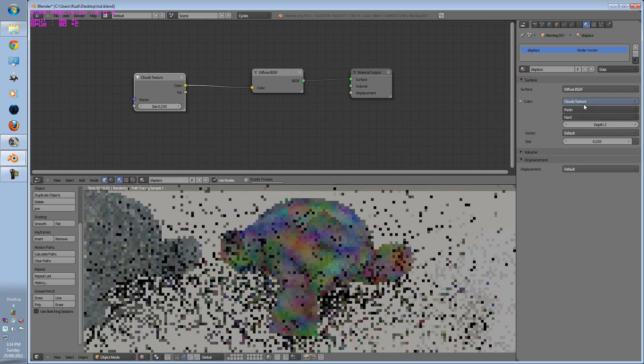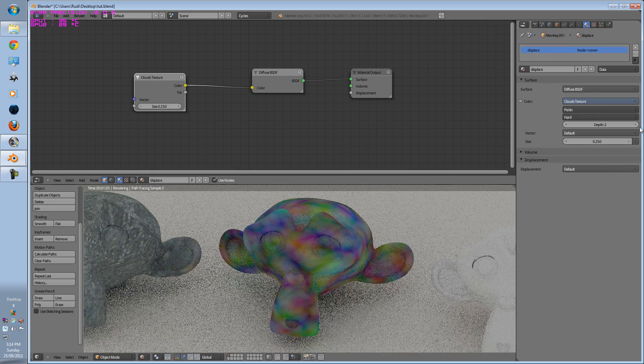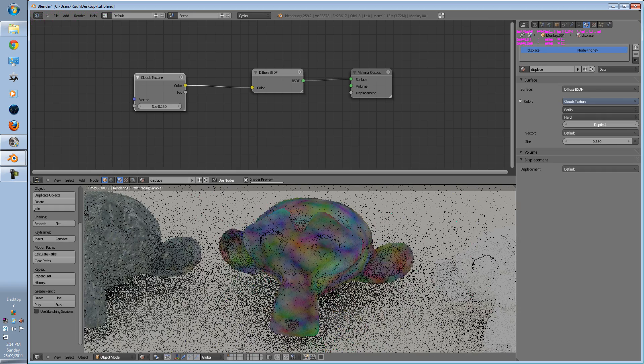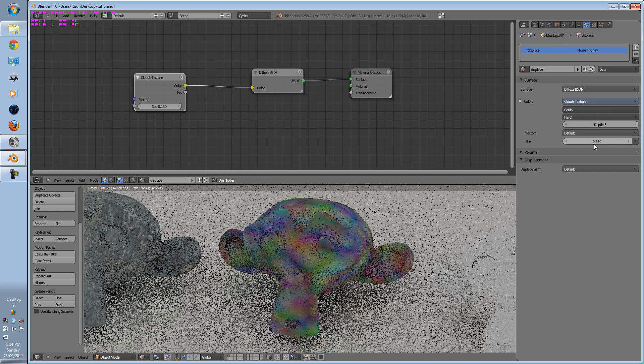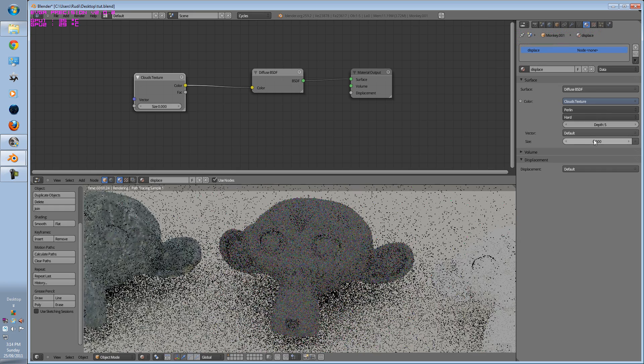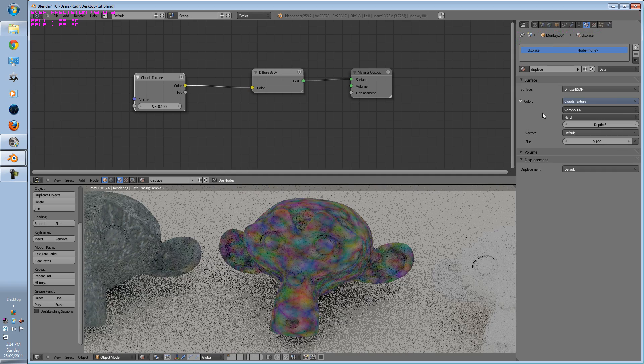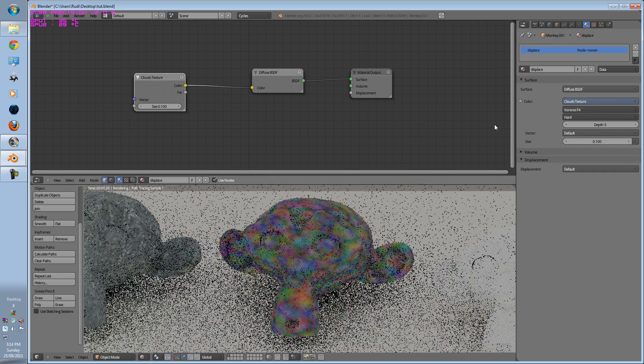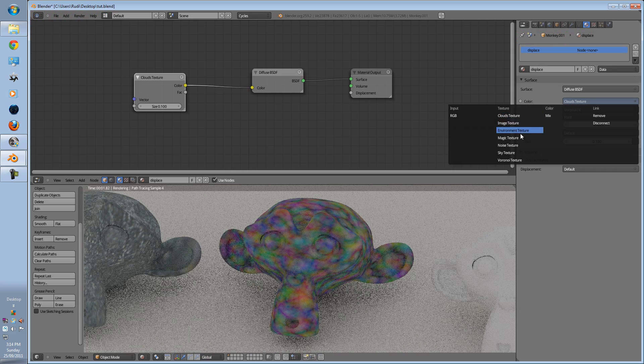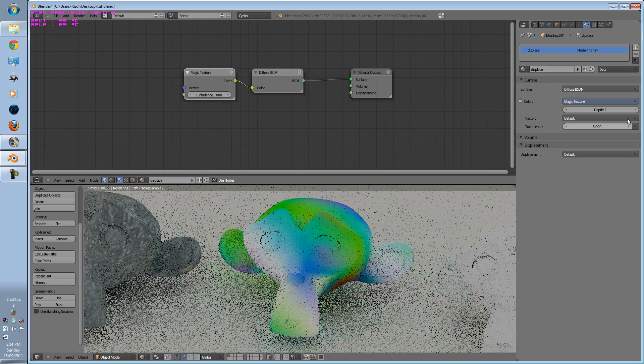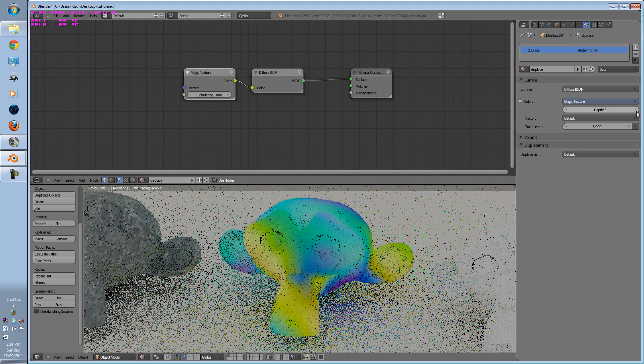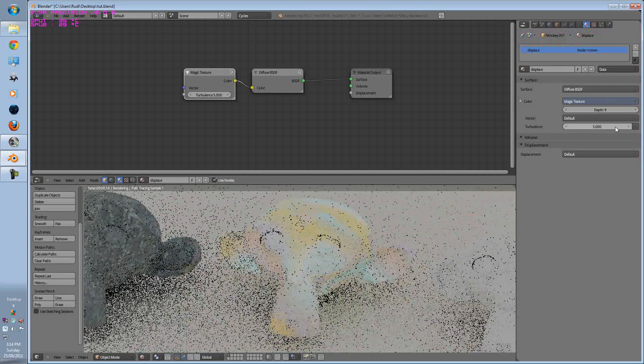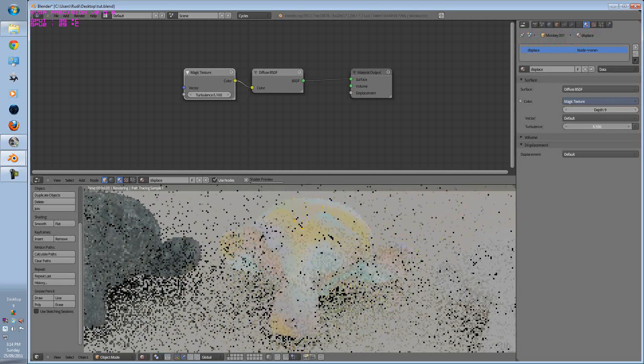And you can also change the depth to hard, put the depth a bit more down, put the size, and we can also change this to, let's say, magic texture.